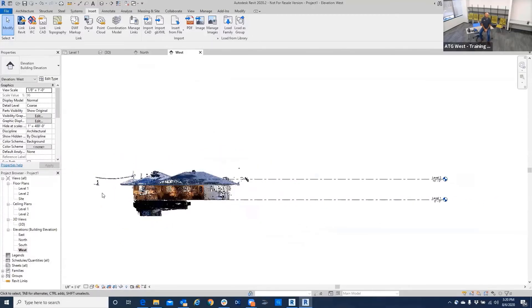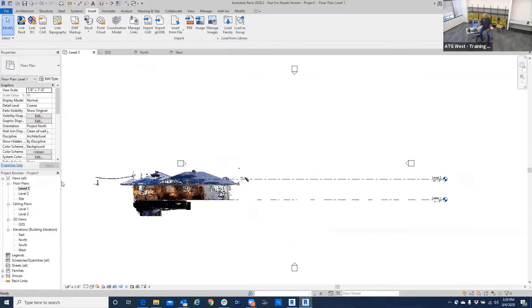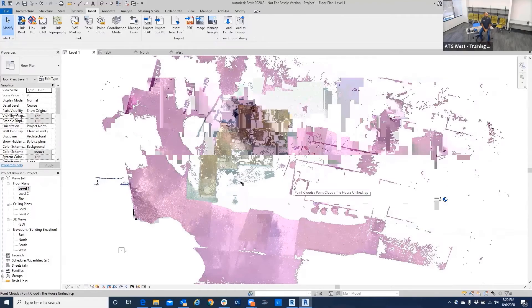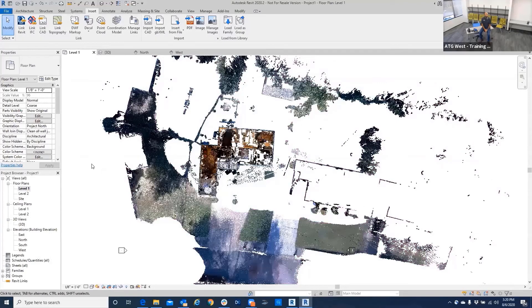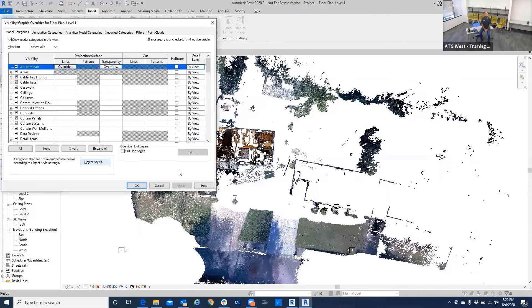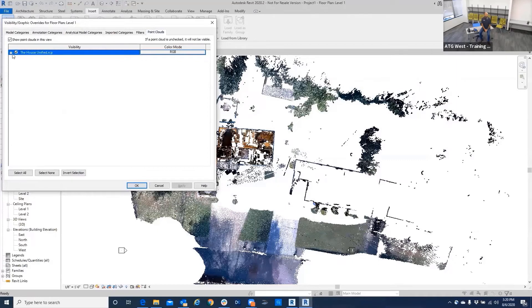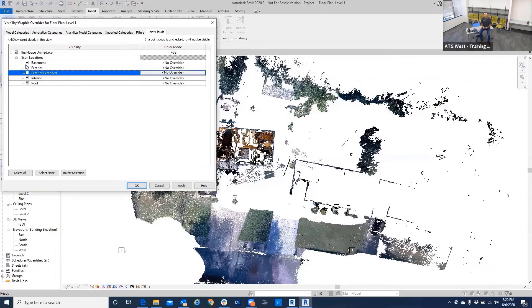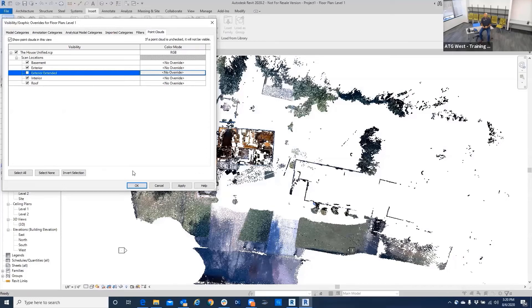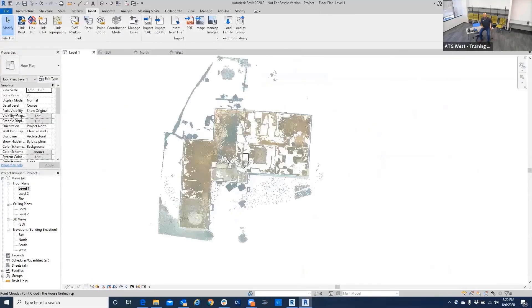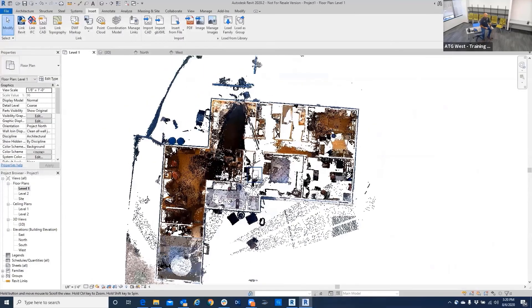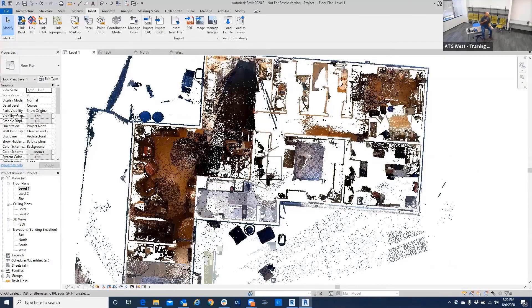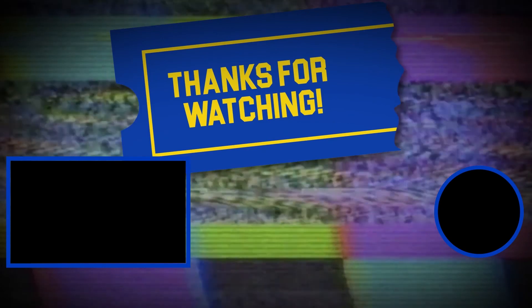...level. Since we've set the level and assured that it was level, now we're going to go in and turn some things off again in the level one view. I'm going to turn off the exterior extended - that's basically just for a site map or to see what things are around. I'm going to go ahead and leave the exterior on. I'll just leave all of that on right now. I want to get rid of that, and so here we can actually see the floor plan of the house.